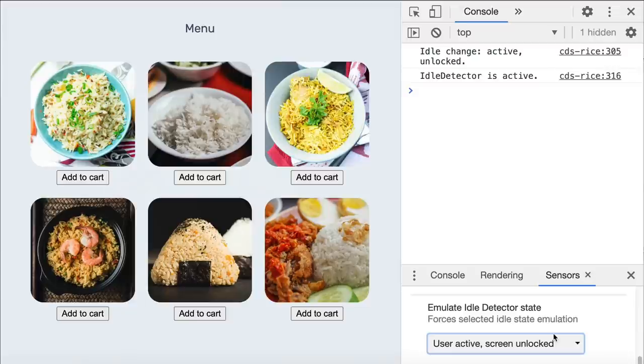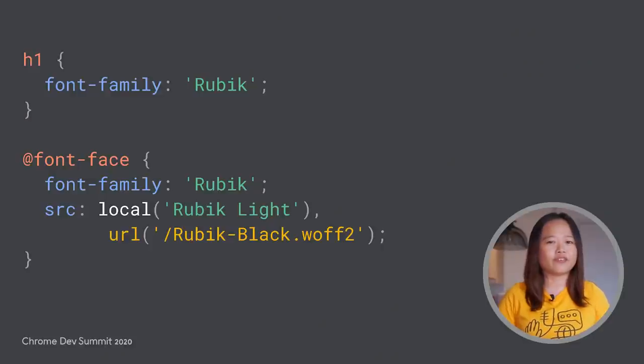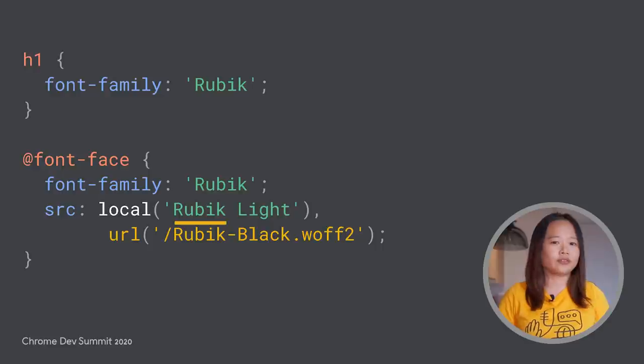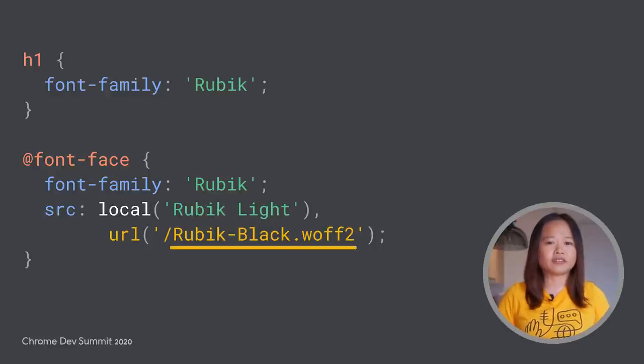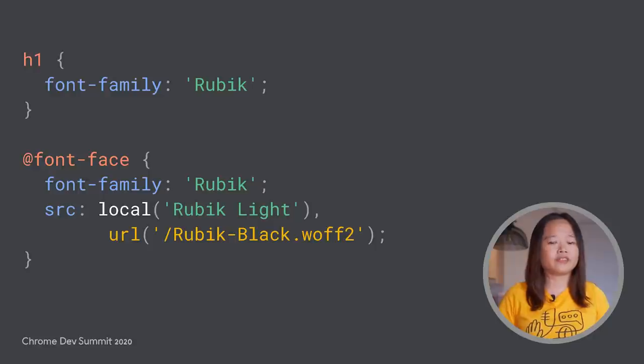These state changes were hard to debug previously because you need to wait for the actual idle state to change. Now, spend no time waiting for that ever again. Next, let's take a look at the new disable local fonts emulation.